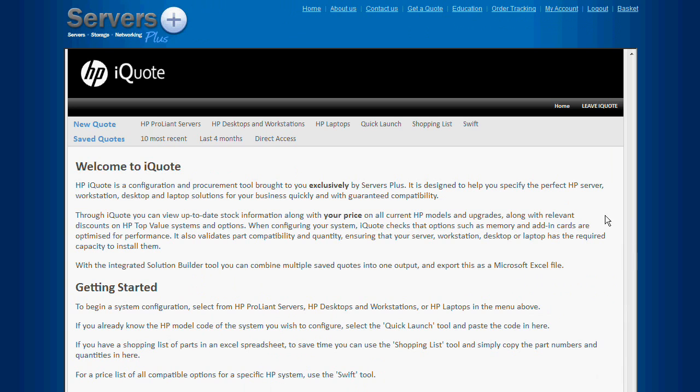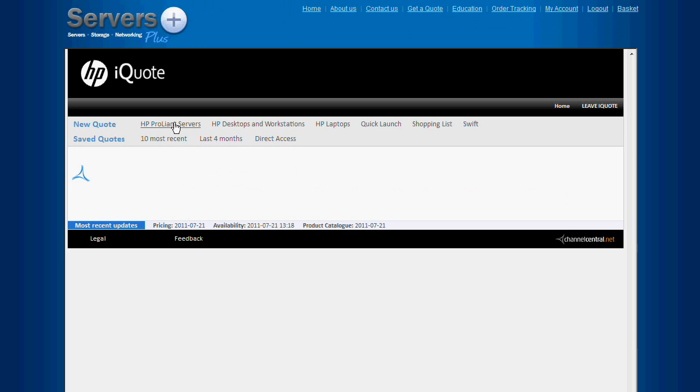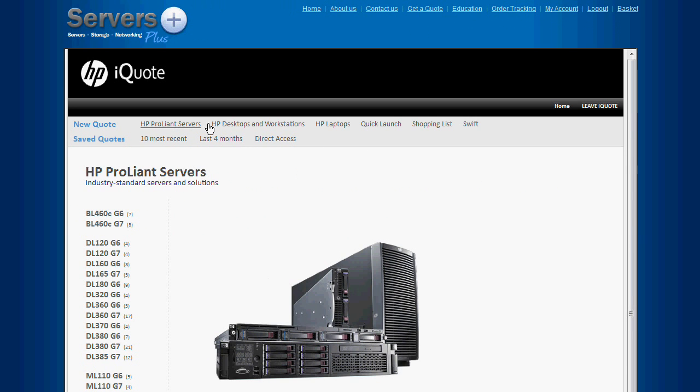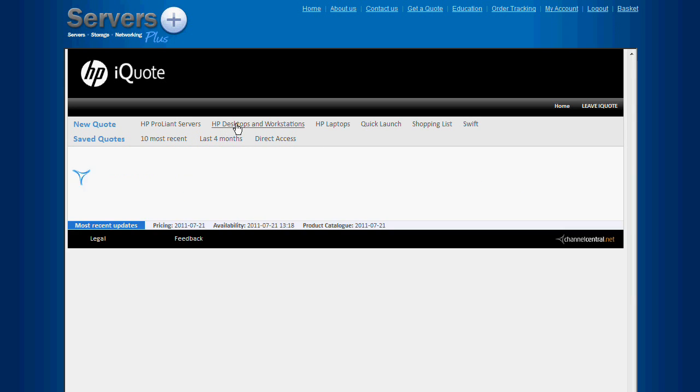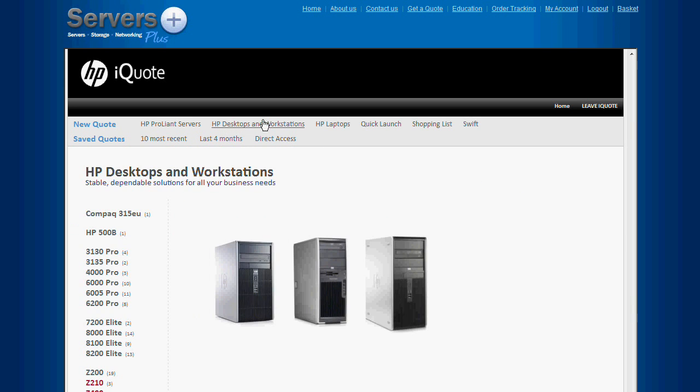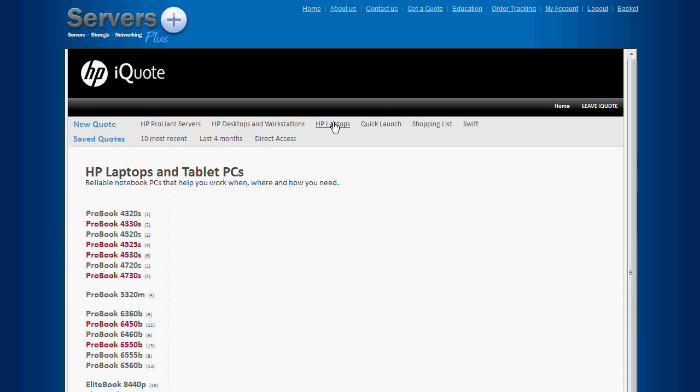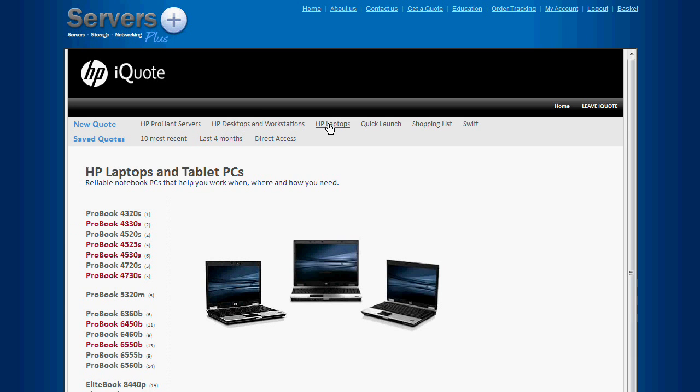So now we're in the iQuote tool. You can see the HP hardware categories in the top menu. To begin building your system, simply go to the relevant category and select the model you require.